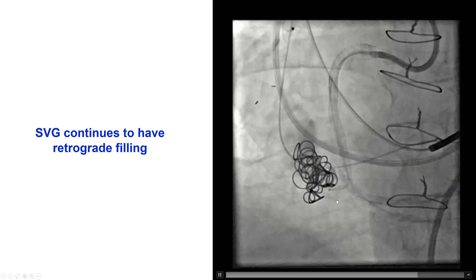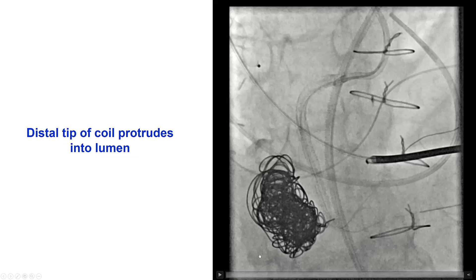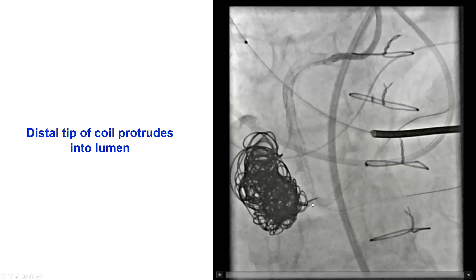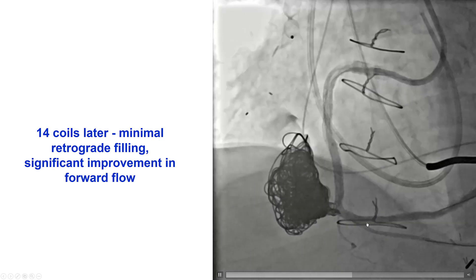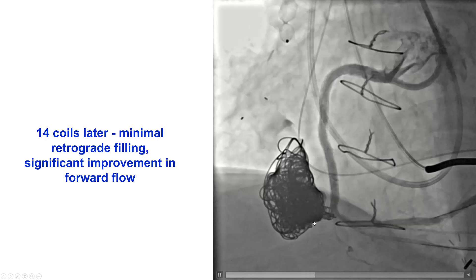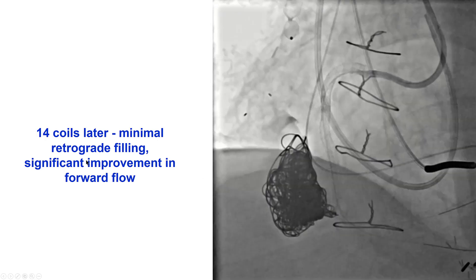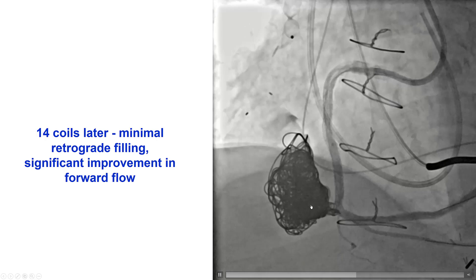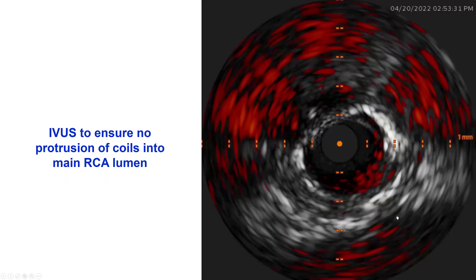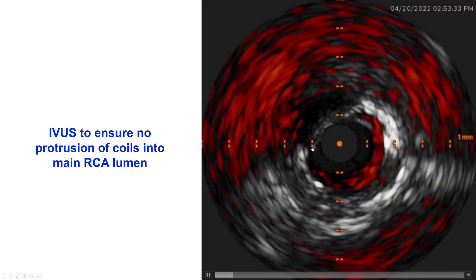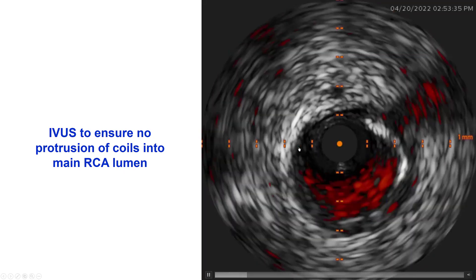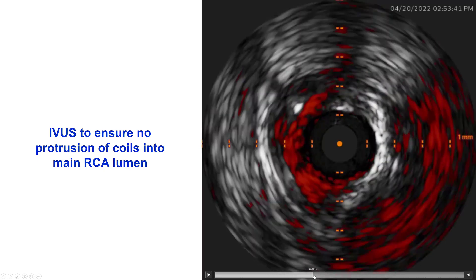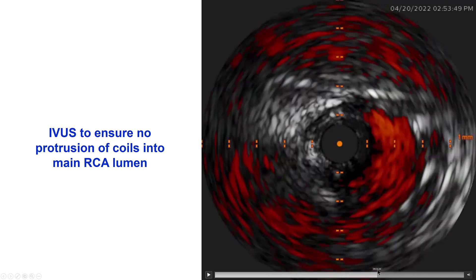There continued to be significant retrograde flow into the saphenous vein graft. We placed several more coils, and unfortunately with the last one, there was some protrusion of the tip of the coil into the lumen, which we pushed back using the antegrade microcatheter. This is how it looks after 14 coils — it took quite a large number. We achieved much decreased flow into the SVG aneurysm and much better antegrade flow into the right coronary artery. We performed intravascular ultrasound to confirm there was no coil protrusion into the native right coronary artery, and indeed there was none.